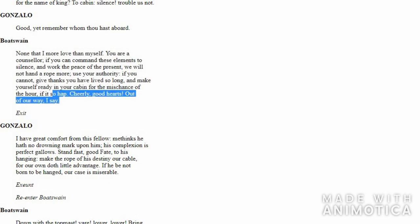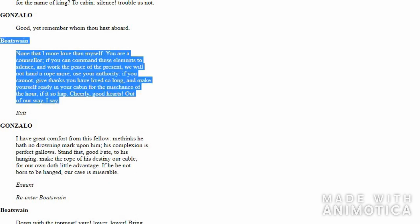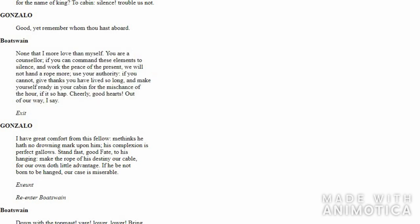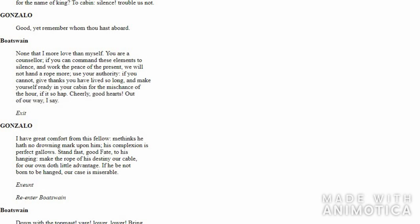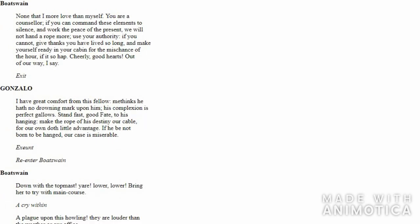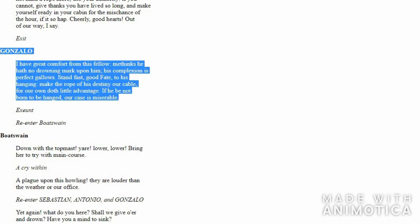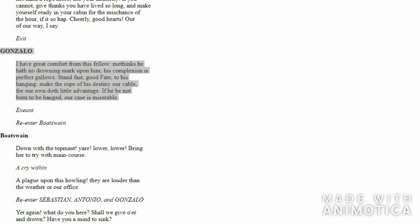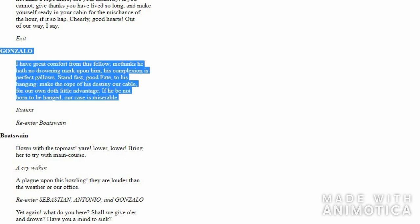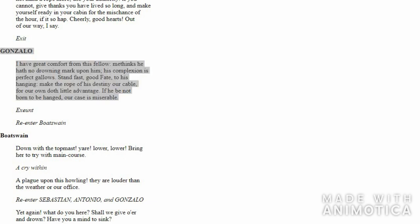He says, 'Good sailors, good mariners, work hard!' Then again tells all the people to get out and stop bothering Boatswain. Gonzalo starts speaking after Boatswain exits.